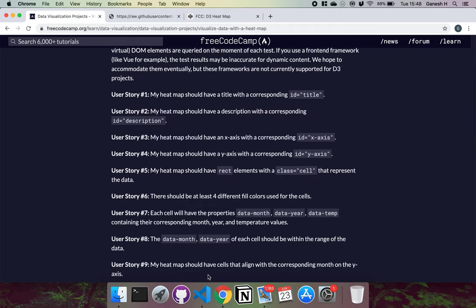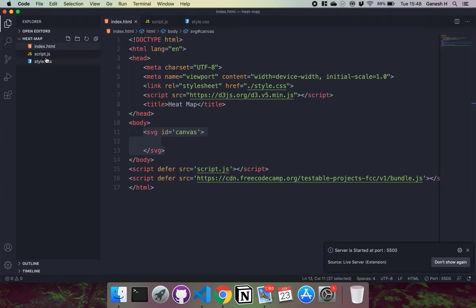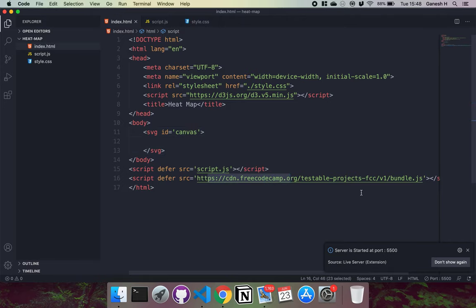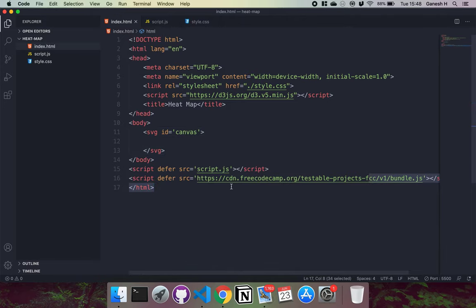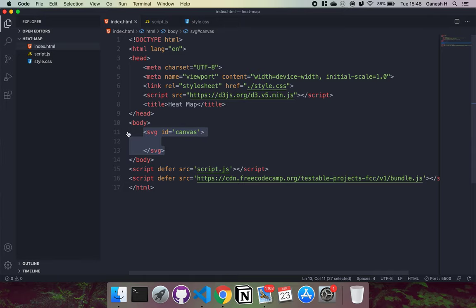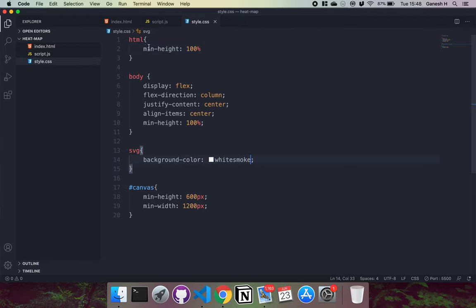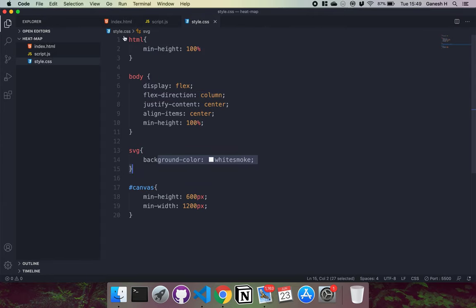I've generated a skeleton HTML template, set the title, and imported the D3 script. I've also imported the freeCodeCamp test suite, created my own script file, and created an SVG with an id of canvas where we'll draw our graphs. I've set some basic styling — html and body take 100% of the height, a background color of white smoke on the SVG so we can see it, and centered everything using flexbox.